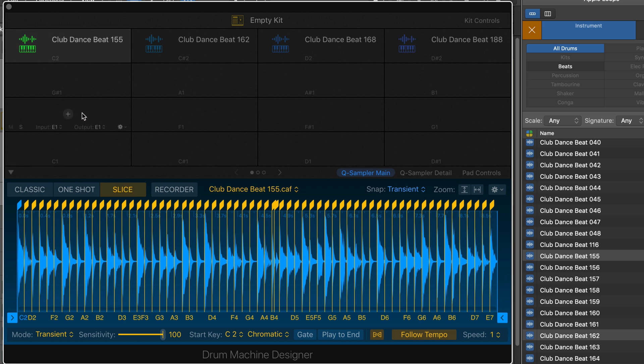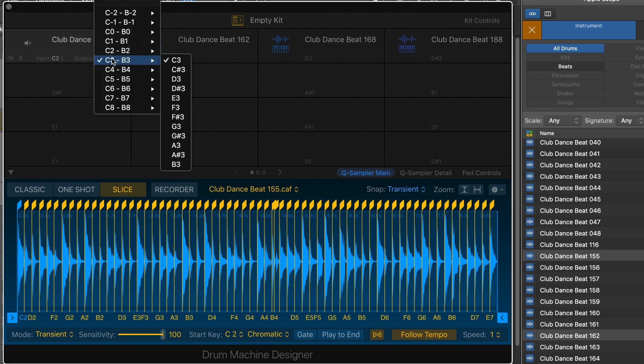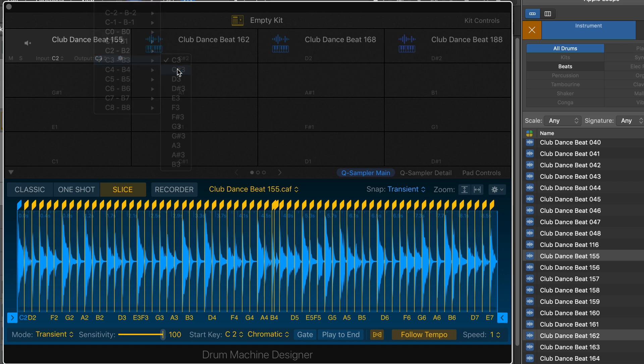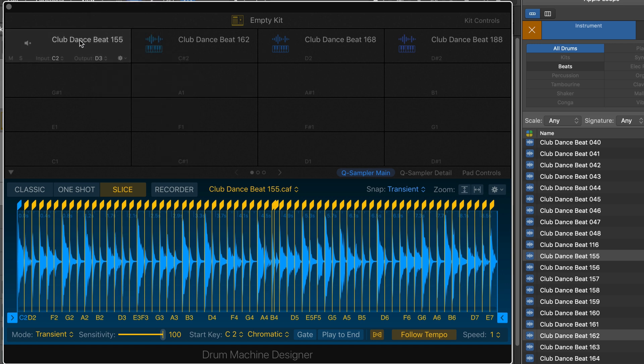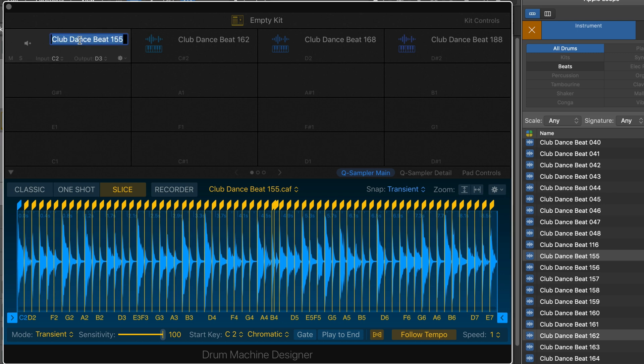Okay, so that C2 is triggering the snare, so let's just change the output mapping. And it'll trigger a different slice. There we go.